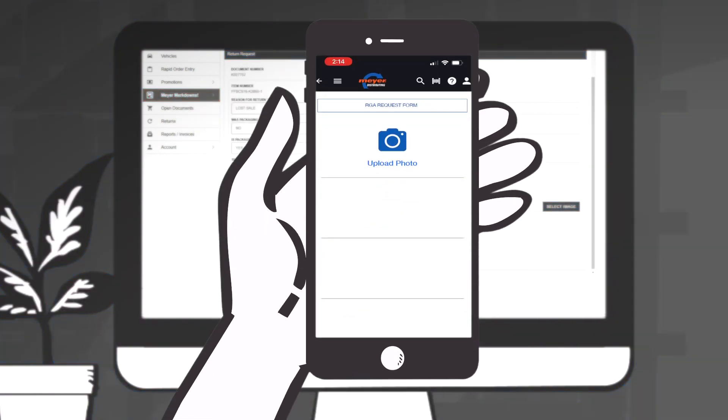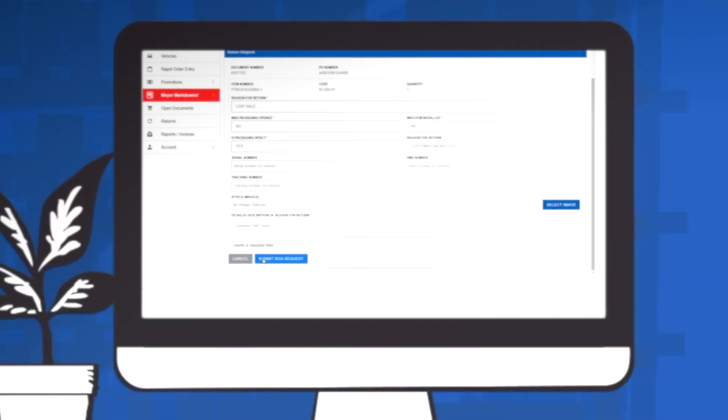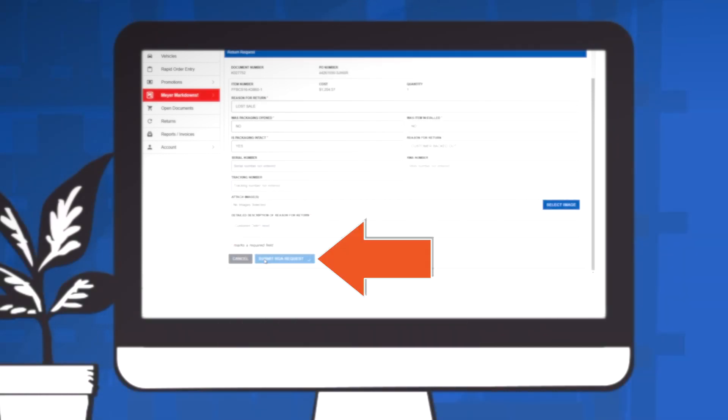If you are using the app, you can directly upload images from your device to the form. Once you have completed filling out the Return Request form, click Submit RGA Request.